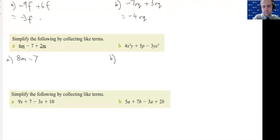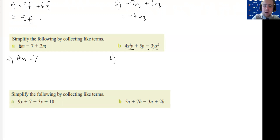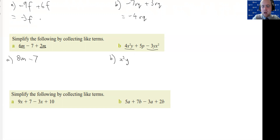For part B, I've got to identify the like terms. I've got 4x squared y, 5p, and minus 3yx squared. I realise that order doesn't matter: 4x squared y and minus 3yx squared are like terms. I look at the sign and the coefficient — I've got 4 and minus 3, so 4 minus 3 is 1. I can just write that as x squared y, since I don't need to write 1x squared y. Then I remember to put my plus 5p back on at the end, giving x squared y plus 5p.